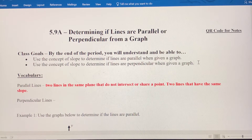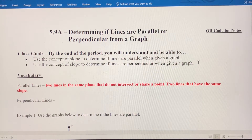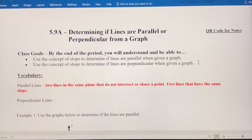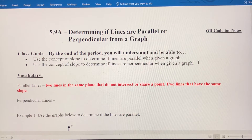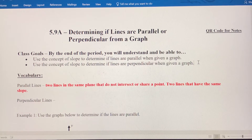They're in the same plane because they're in the coordinate plane. We want to compare their slopes. If two lines have the same slope, then they're parallel, assuming they're not exactly the same line. If their slopes are different, that means they're going to intersect at some point, and later on we'll learn how to find that point.